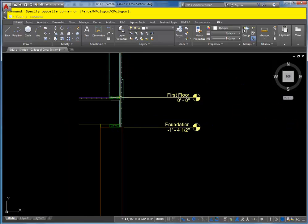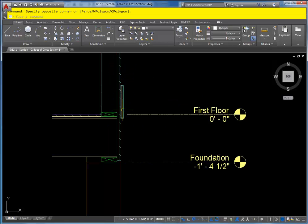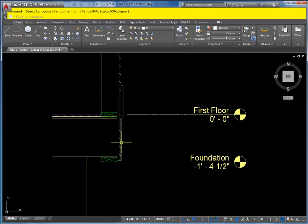This particular wall has siding, but if it had brick we would need a ledge for the brick to sit on. So the foundation wall, the outside surface lines up with the outside surface of your first floor walls.